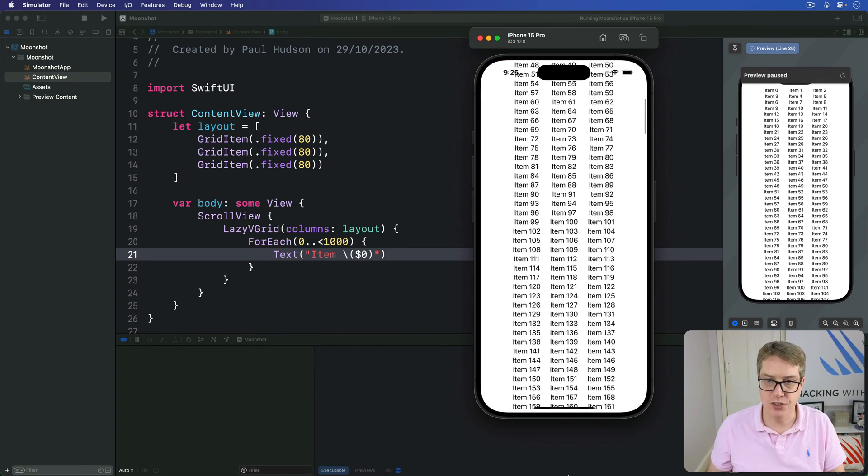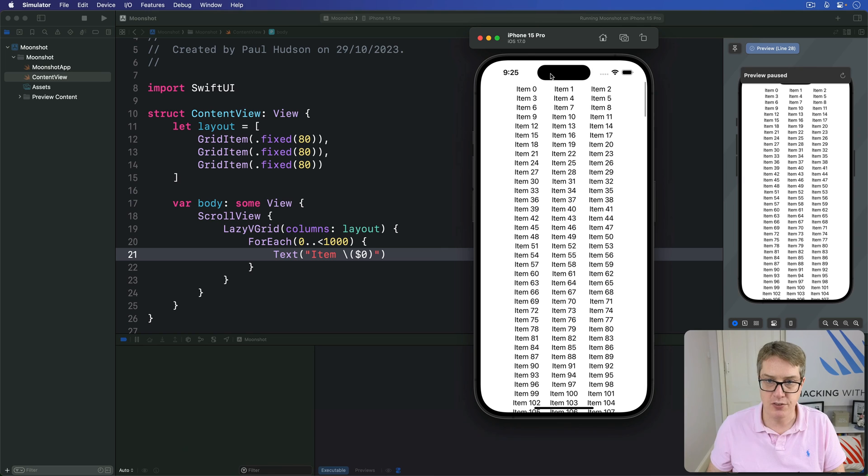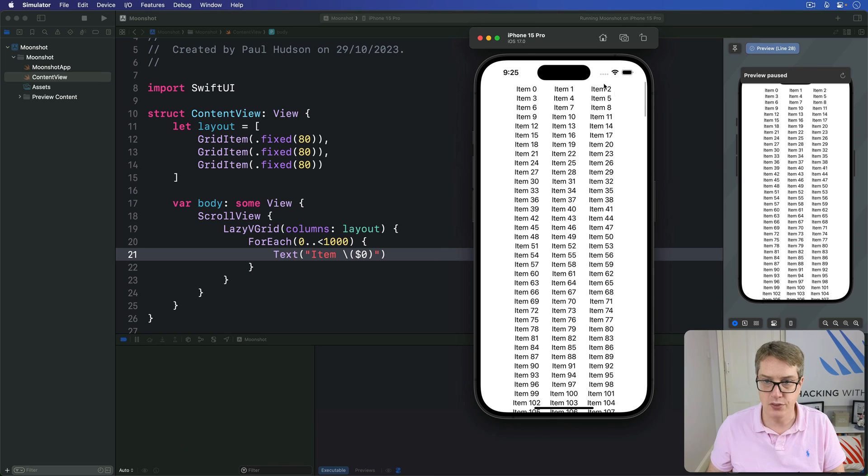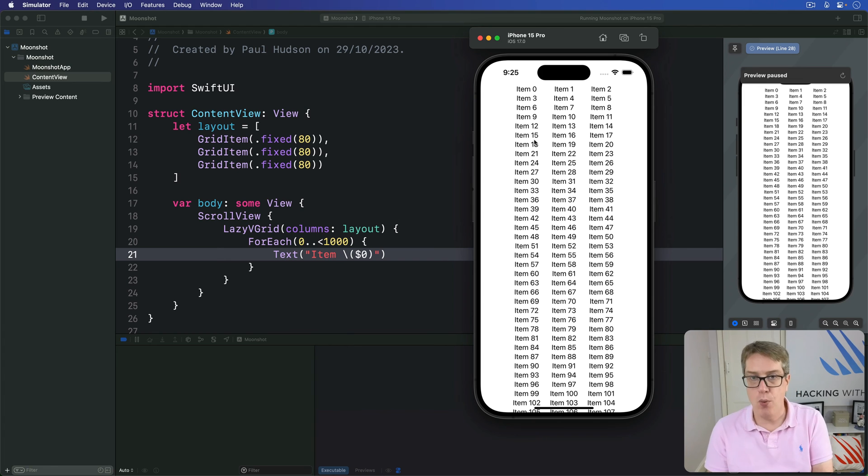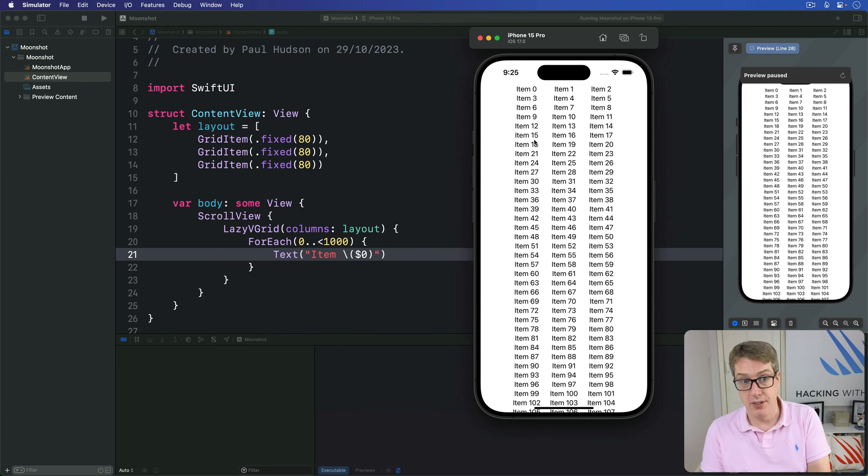As you can see it counts horizontally first. So zero, one, two, then three, four, five and so forth. Each one is sized at exactly 80 points across. And that works great for some situations.